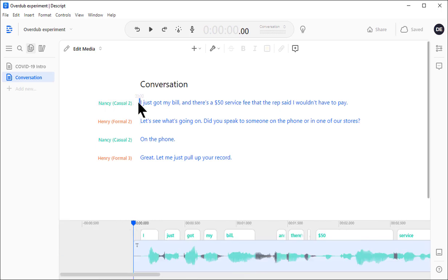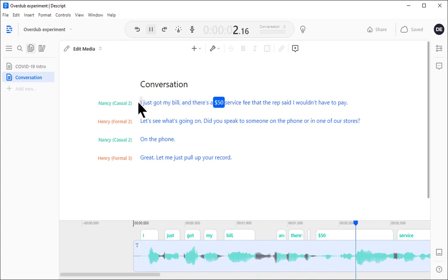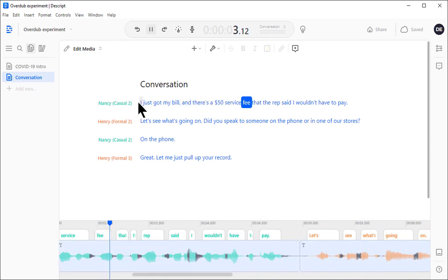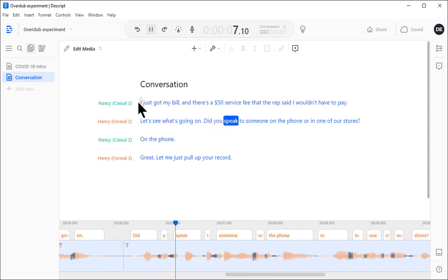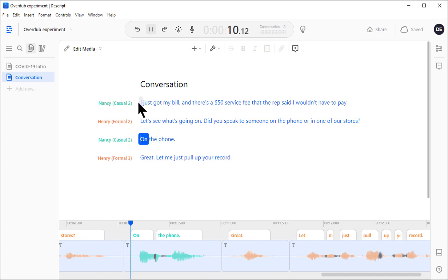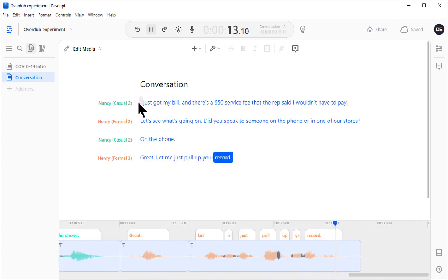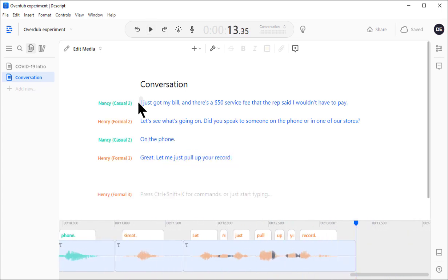Take a listen. I just got my bill and there's a $50 service fee that the rep said I wouldn't have to pay. Let's see what's going on. Did you speak to someone on the phone or in one of our stores? On the phone. Great. Let me just pull up your record. Not bad.